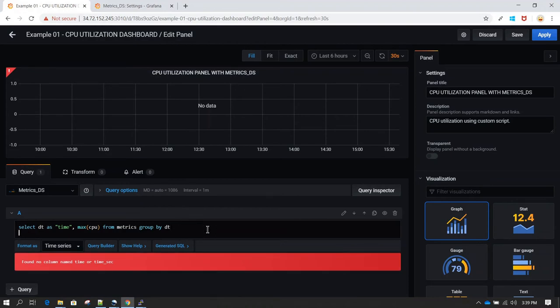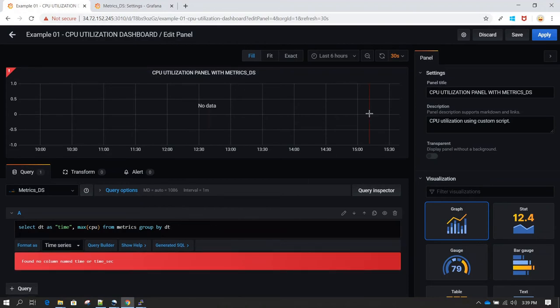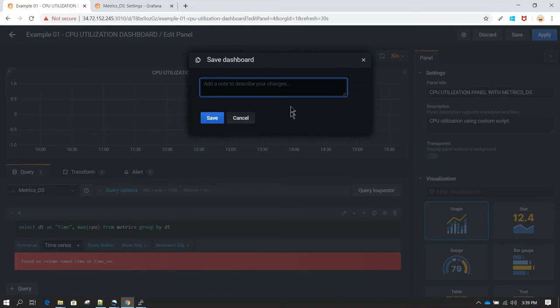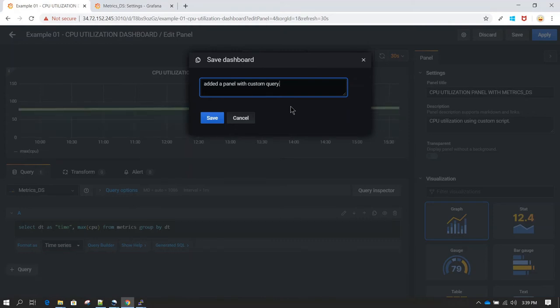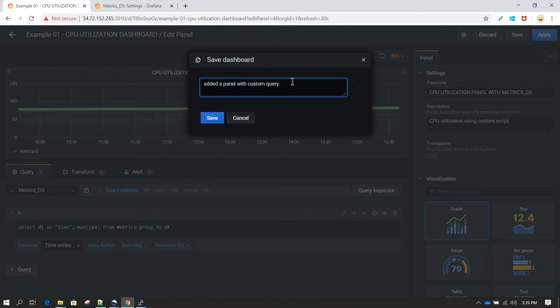Again, it takes some time for this to refresh, or otherwise you can click on save. Added a panel with custom queries. That's what I have given an annotation.